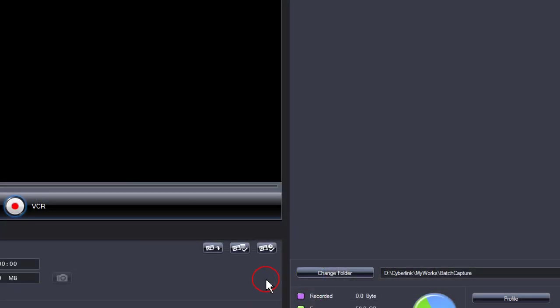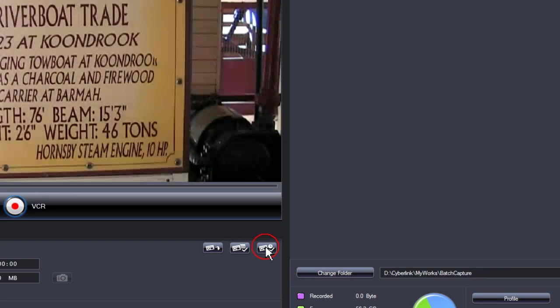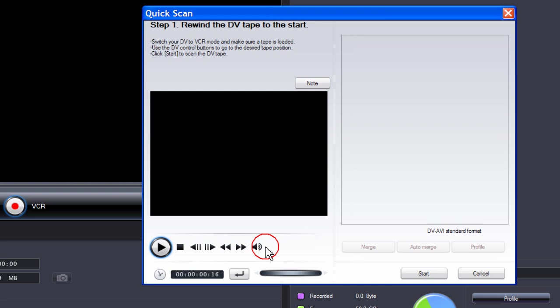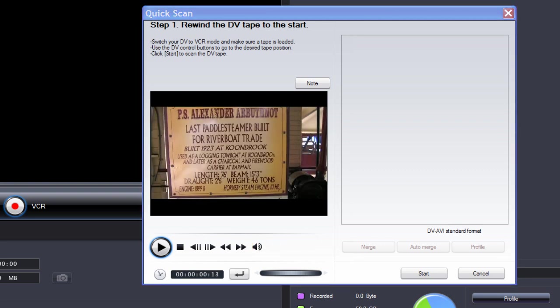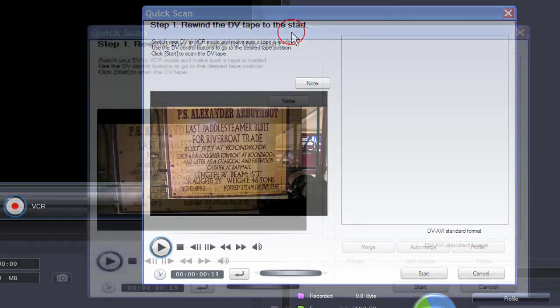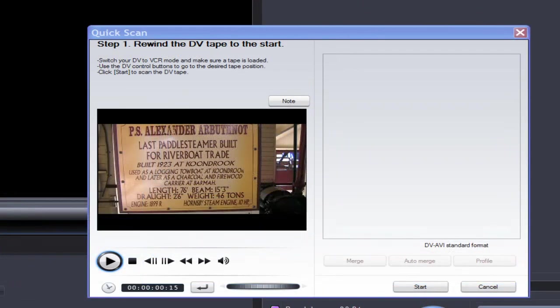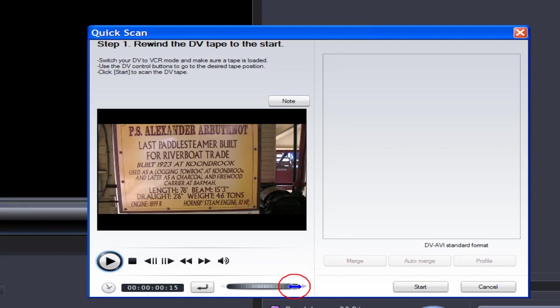To perform an automatic batch capture, click on the button. The quick scan dialog box opens. Because we're doing an automatic batch capture, make sure that you rewind the DV tape to the start. The wheel allows you to fine tune your starting point.